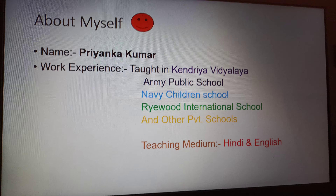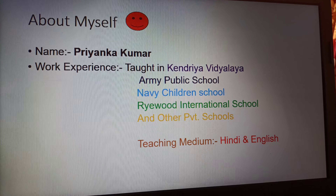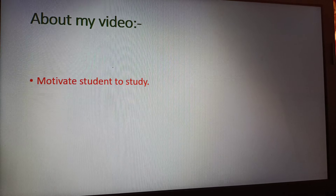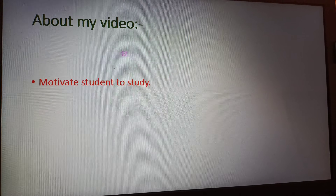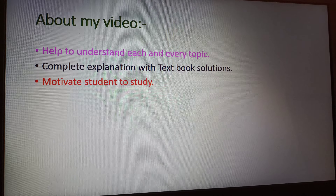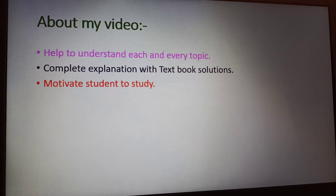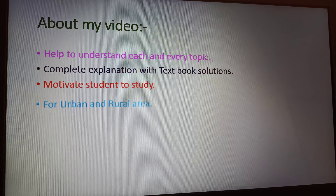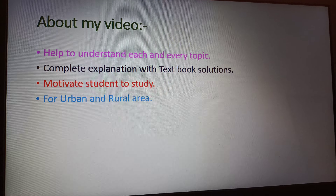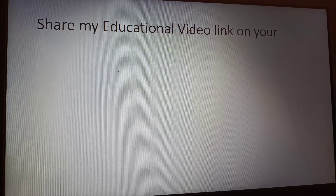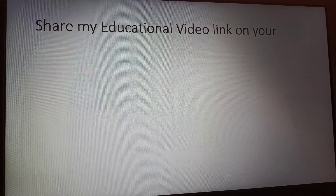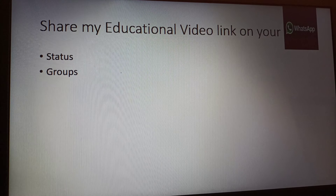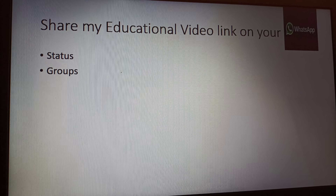But before that, some basic information about myself and why you should watch my video. It helps to understand each and every topic with complete explanation and textbook solutions. It also motivates students to study and helps for both urban and rural areas. Share my educational video link on your WhatsApp group and status everywhere, and what you see in this video you can discuss with your friends.